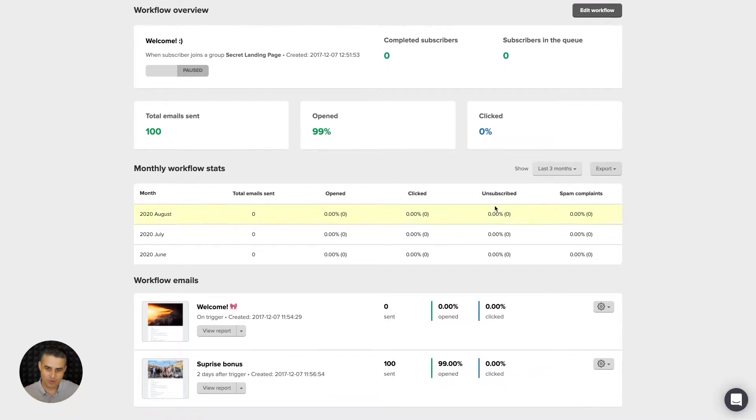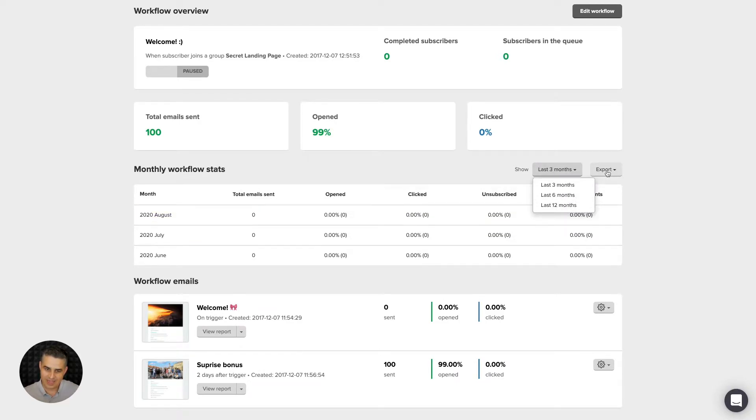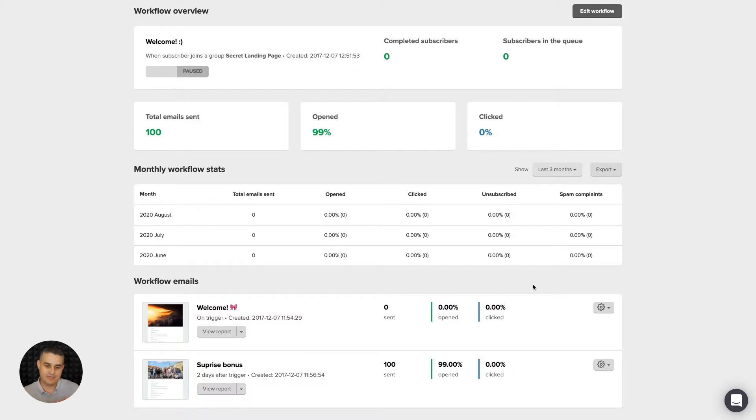Here we have an overview of the stats. We can look at the last three months or six or twelve months and then export this data if needed. Then we have the emails and the specific stats for the emails. We can go deeper into the stats if we want and view the report for the specific email.